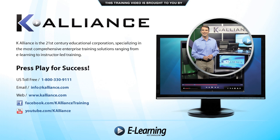This training video is brought to you by K-Alliance. K-Alliance is the 21st century's educational corporation specializing in the most comprehensive enterprise training solutions ranging from e-learning to instructor-led training. Press play for success!